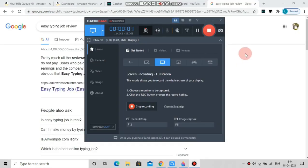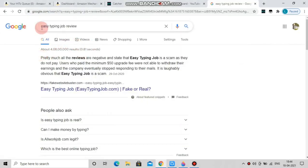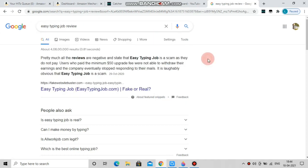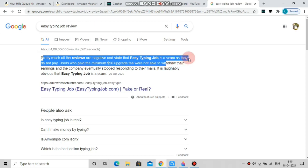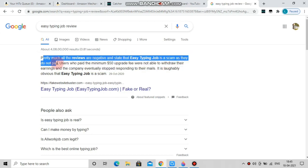We will check the website and check the Google search for 'Easy Typing Job review.' This is a fake website. This is a spam website.